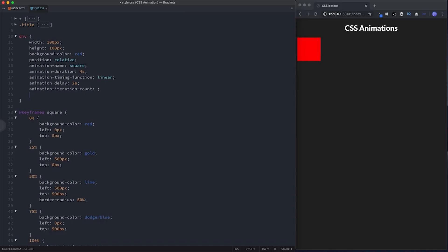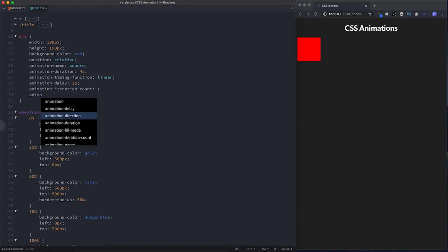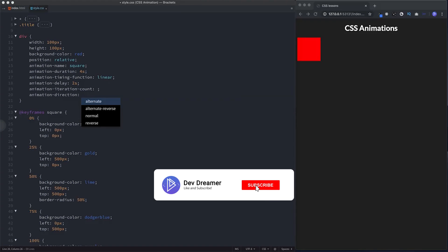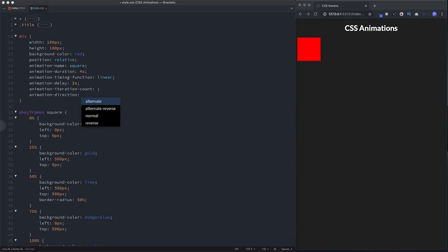Another property is animation-direction. By default this is 'normal' — playing forwards. You can also choose 'reverse' to play it backwards, 'alternate' to play forwards then backwards, and 'alternate-reverse' to play backwards first then forwards. For this example we're going to choose 'alternate', so the animation will play forwards first and then backwards.